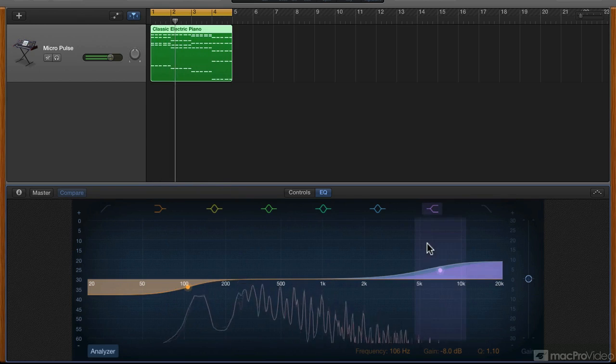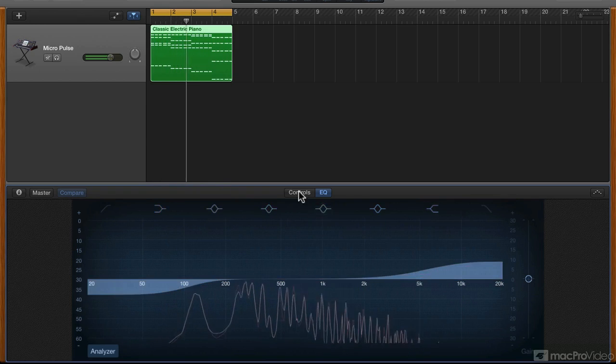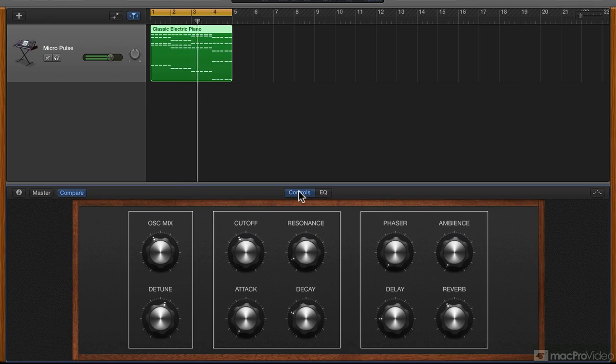So we have a pretty decent sound, but I want to automate some of the parameters here to give the sound some movement. We'll do that in the next tutorial.